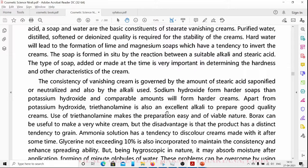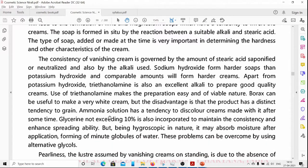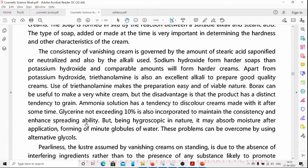Glycerine not exceeding 10% is incorporated to maintain consistency and enhance spreading ability. However, being hygroscopic in nature, it may absorb moisture after application, forming minute globules of water. These problems can be overcome by using alternative glycols such as polyethylene glycol.